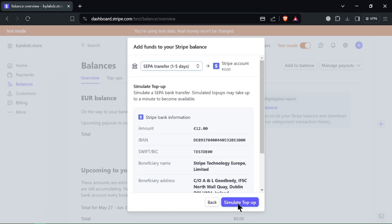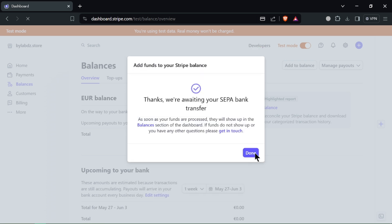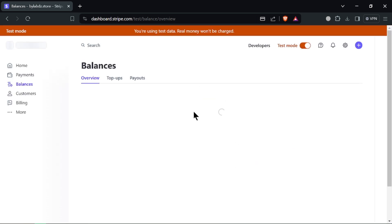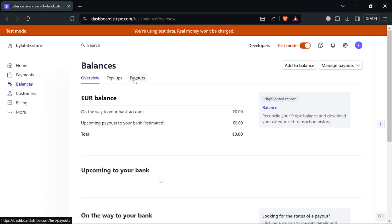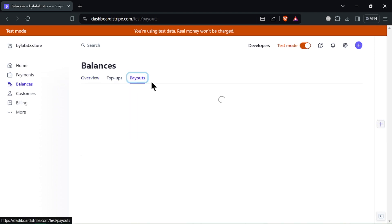Within balances, click on payout. Here you'll see options to transfer funds or make mass payouts. Choose the withdraw option to send money to your bank account.